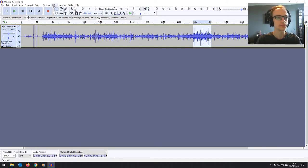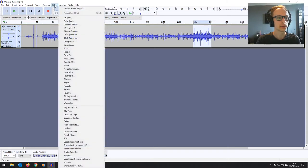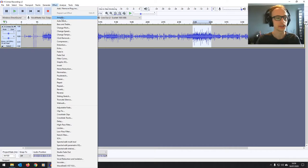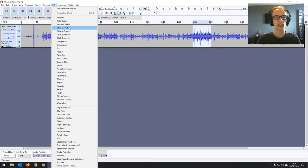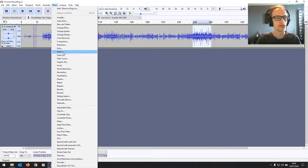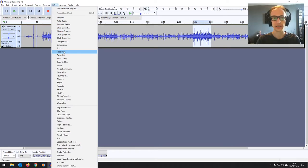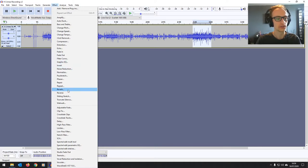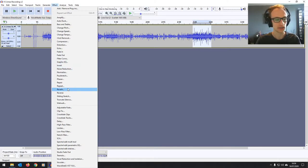Where you want to go is this effect tab, and in effect you've got plugins. You've got amplify, which will increase or decrease the level. You've got change pitch, fade-ins and fade-outs for the beginning and end of songs or videos. You've got EQs and reverbs to change the sound.